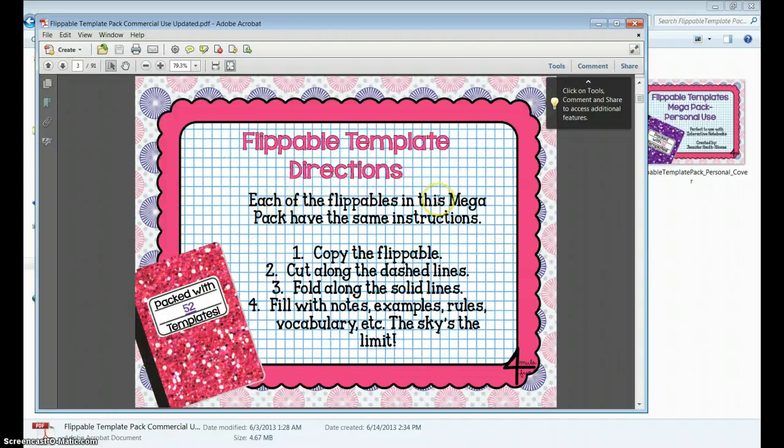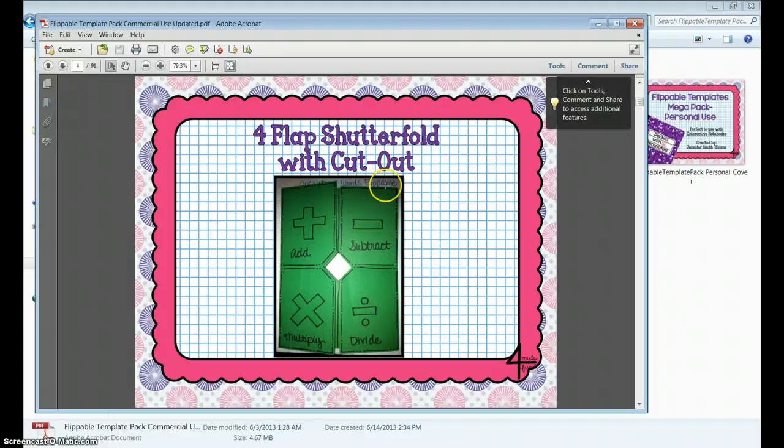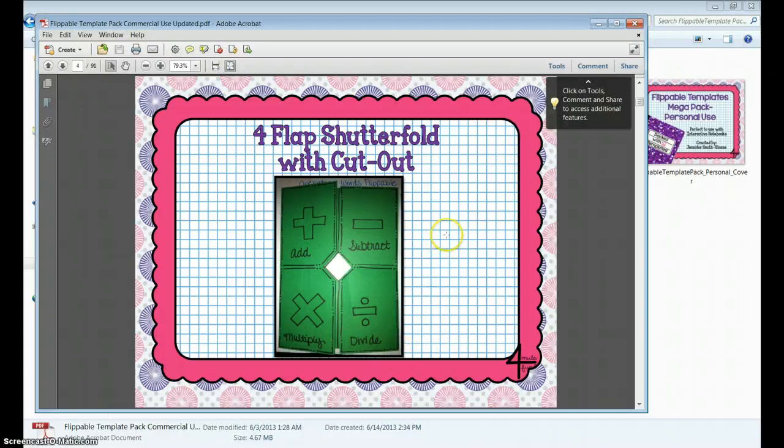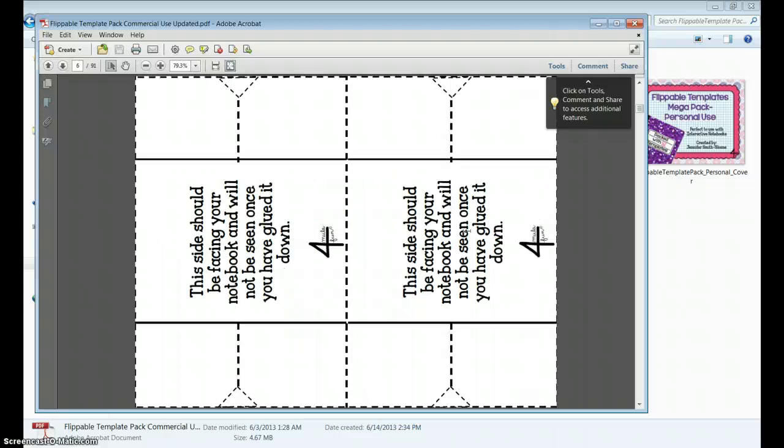The Flippable Template Direction, and several of my Flippable Templates have pictures of examples that I have done in my classroom with these Flippable Templates. This Flippable Template here is a four-flap shutter fold with a center cutout. It looks like this. There is also a miniature version of this to help save space.